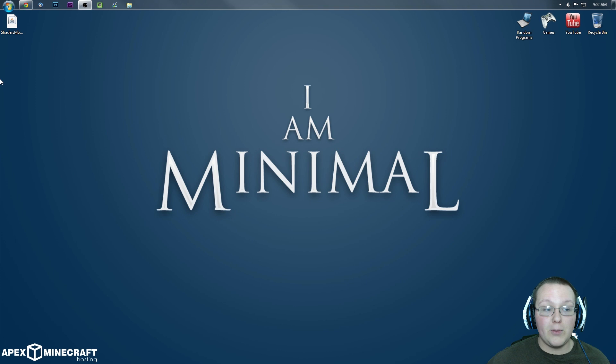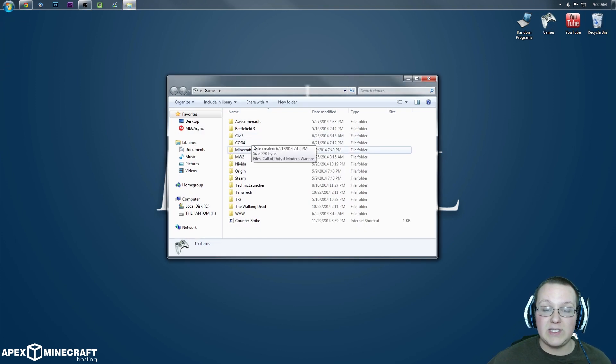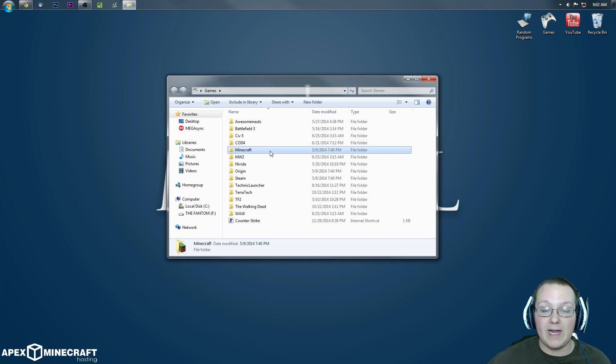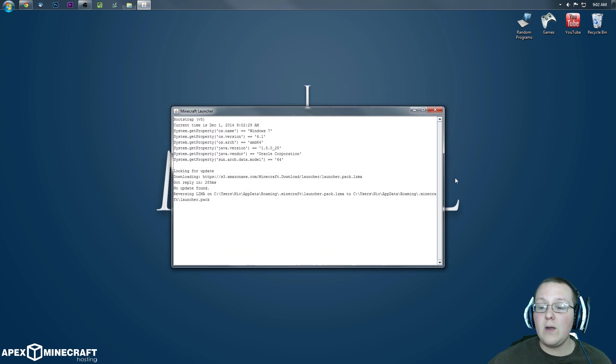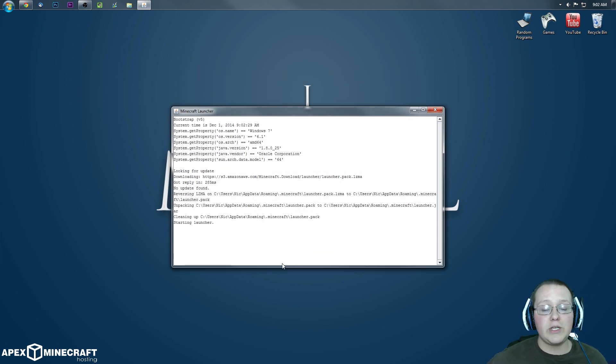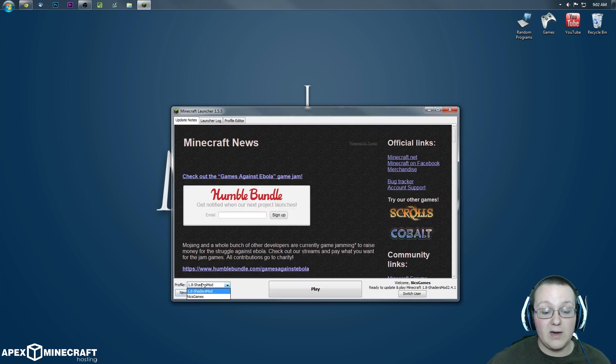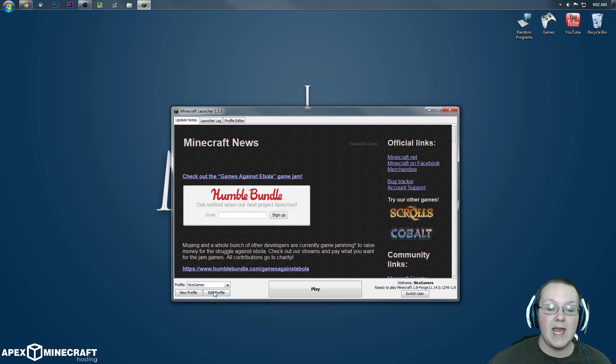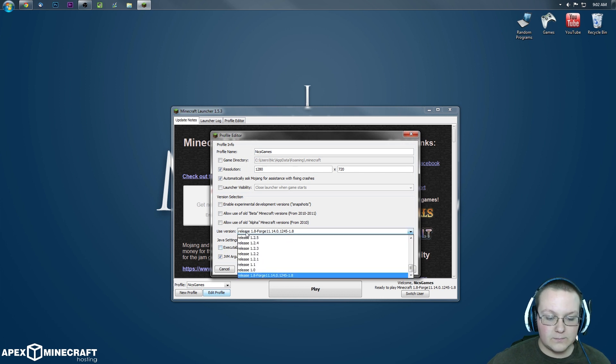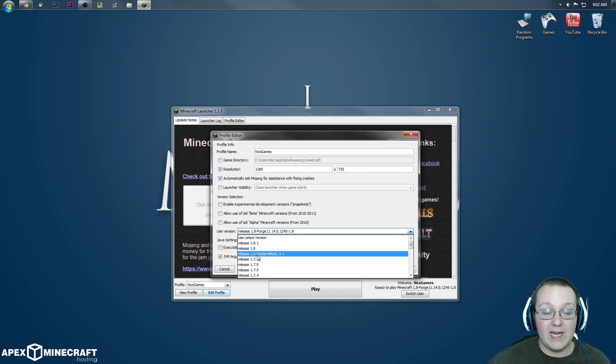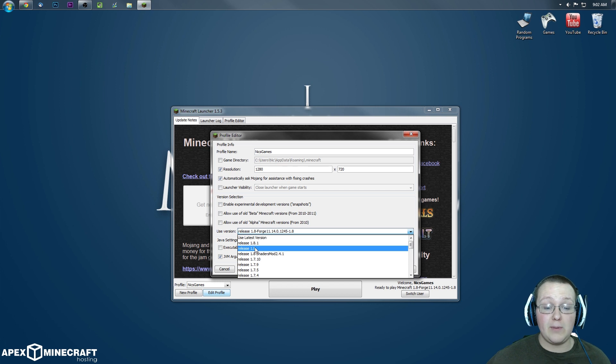Bada bing bada boom, it is now installed and we can delete this. We then want to go into Minecraft and open the Minecraft launcher. Once we're in the Minecraft launcher, we want to go to the profile we want to play. In my case, that's Nick's Games.